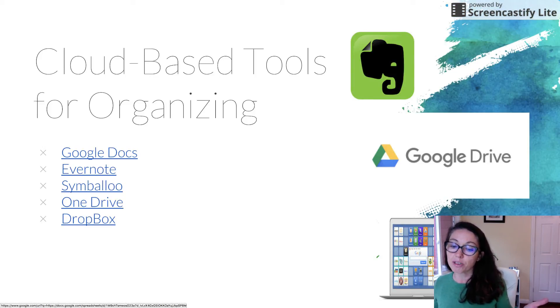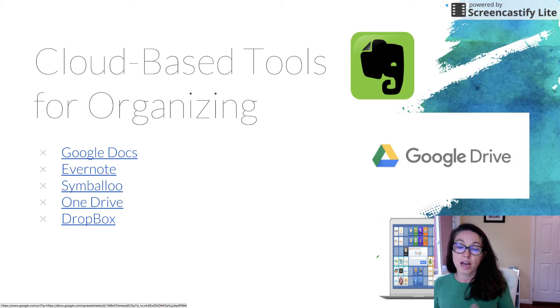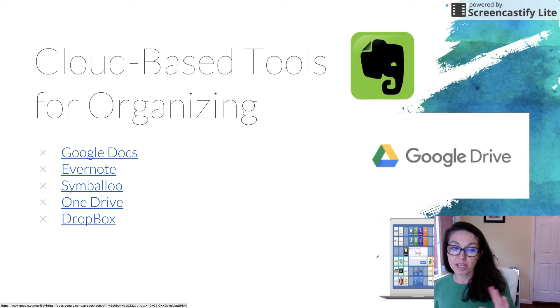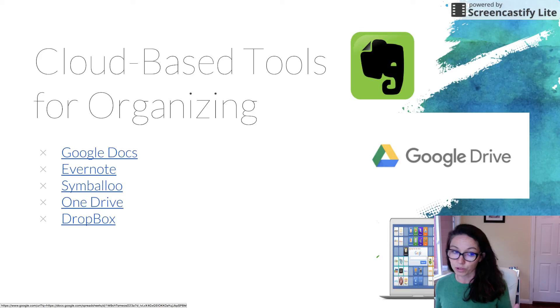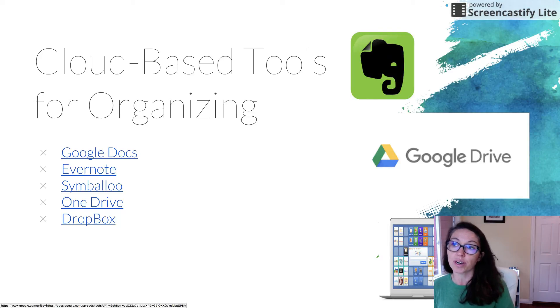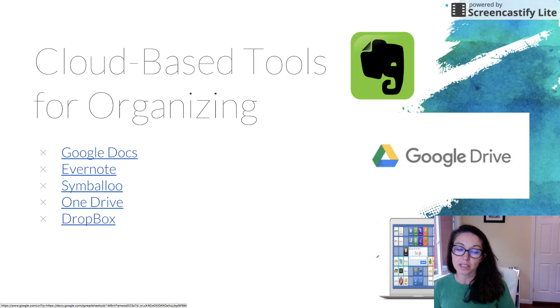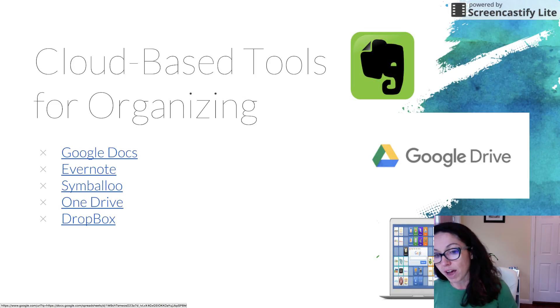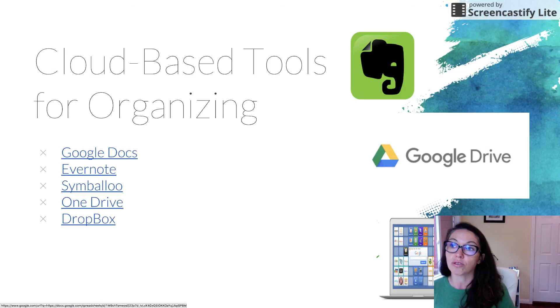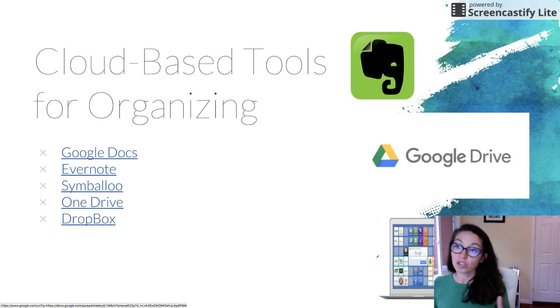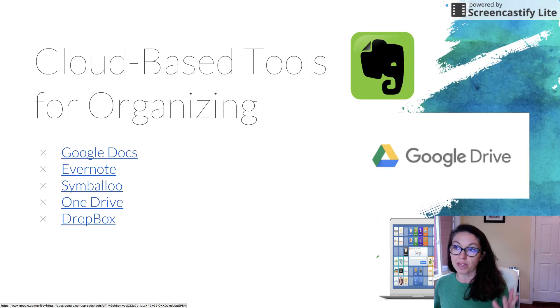So here's some examples. Obviously I'm using Google Slides right now so I have a Google Drive account. Evernote is another cloud-based tool that will allow you to clip information from the web and save it into online folders. Symbaloo allows you to organize all of your web tech tools in one space. Microsoft users will love OneDrive. It's similar to Google Drive. And finally, Dropbox, which allows you to share and store information including videos, text, documents, all in a cloud-based folder space.